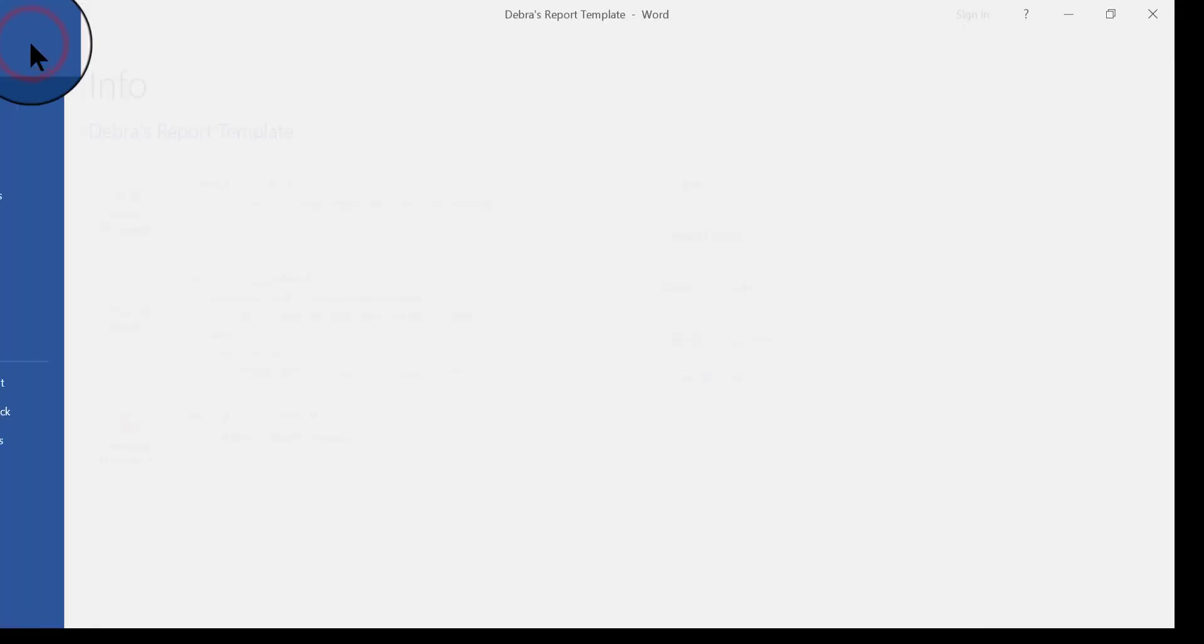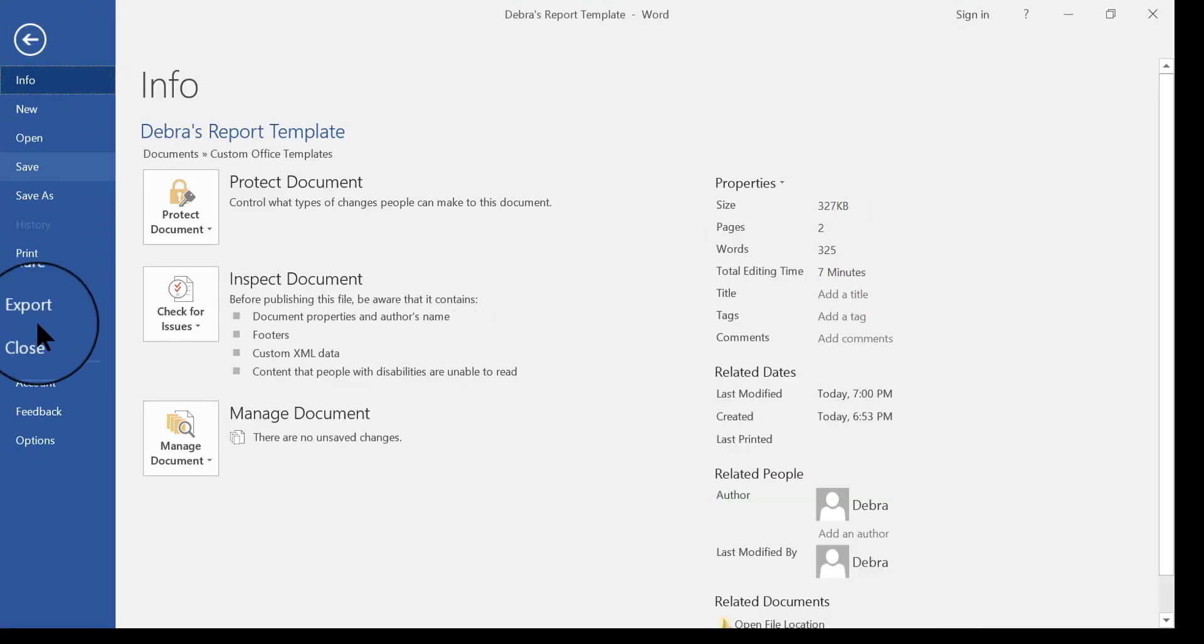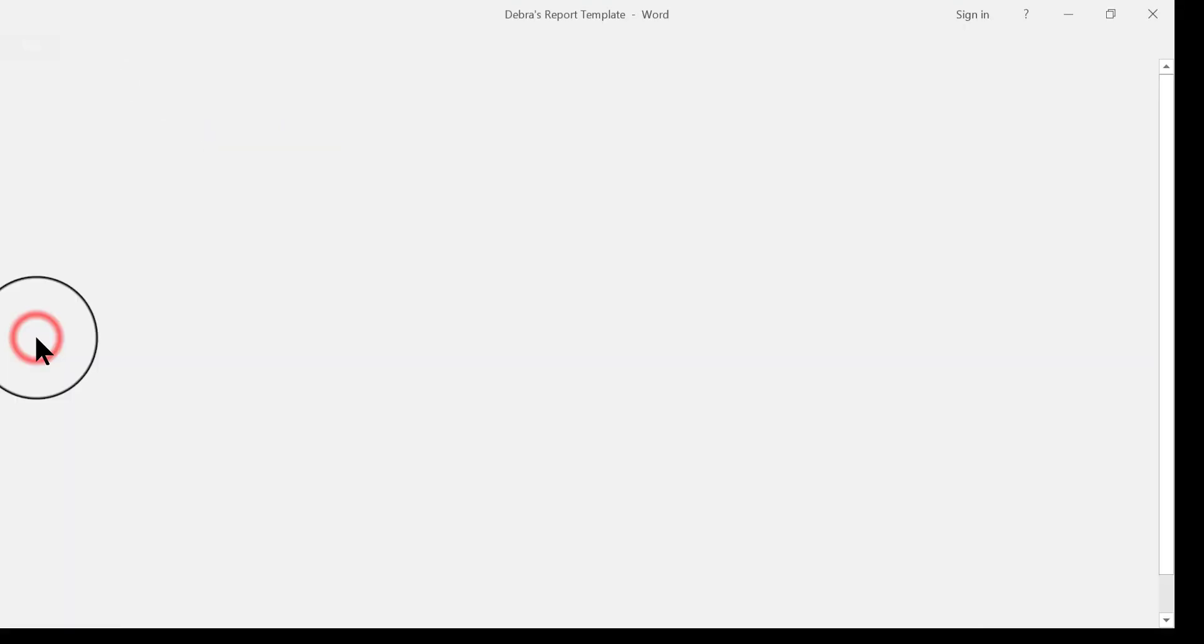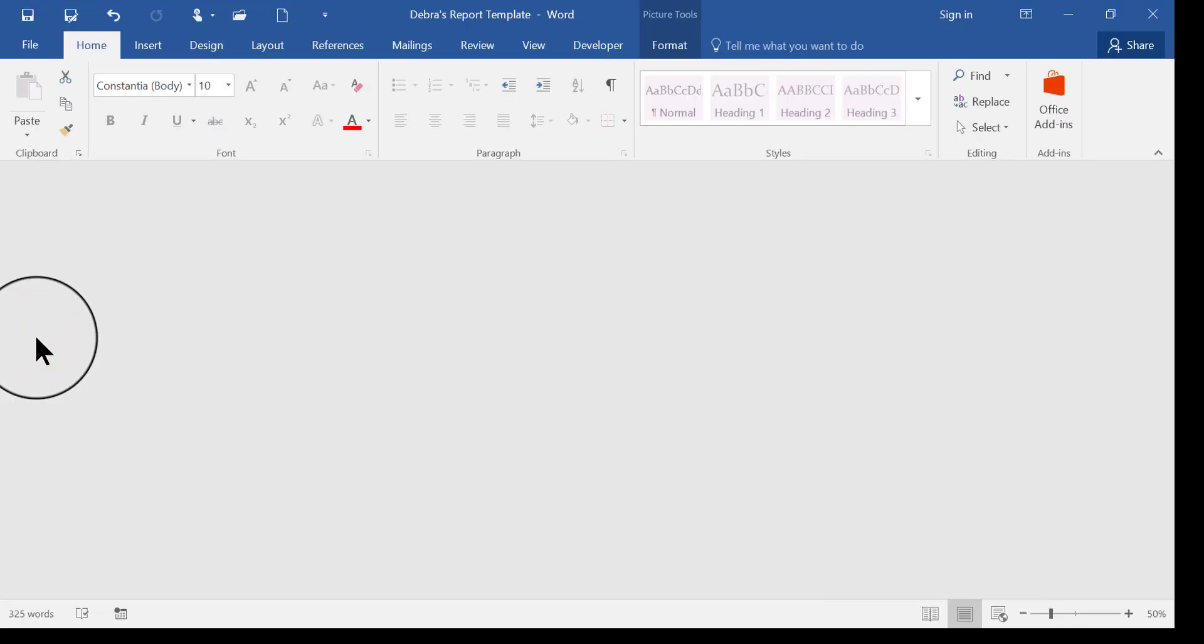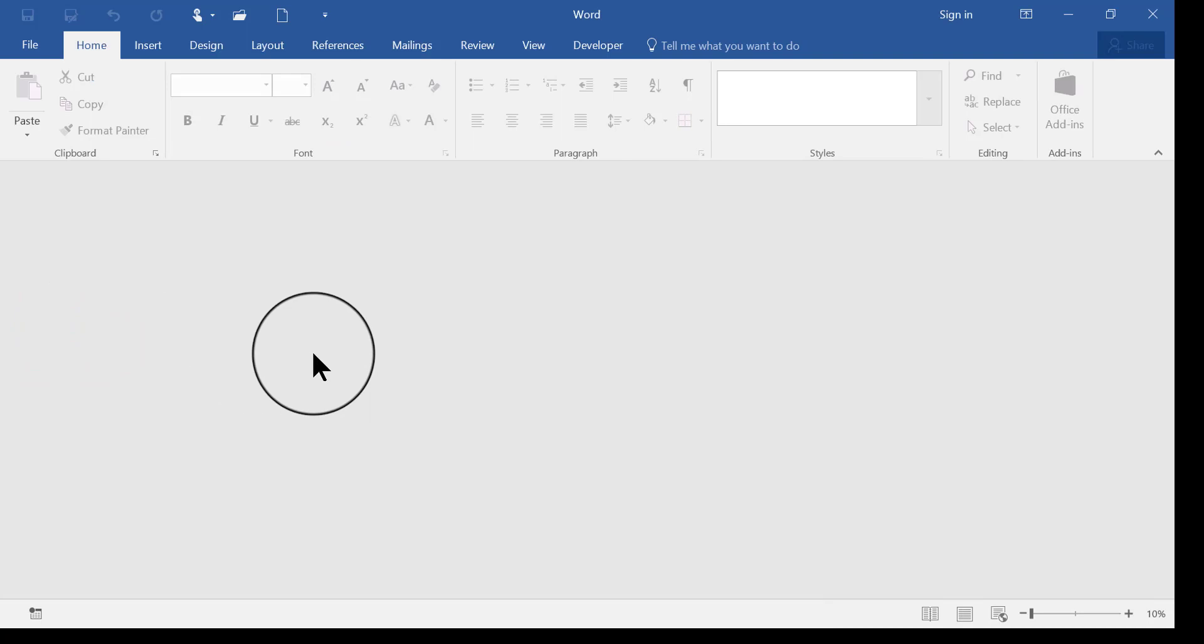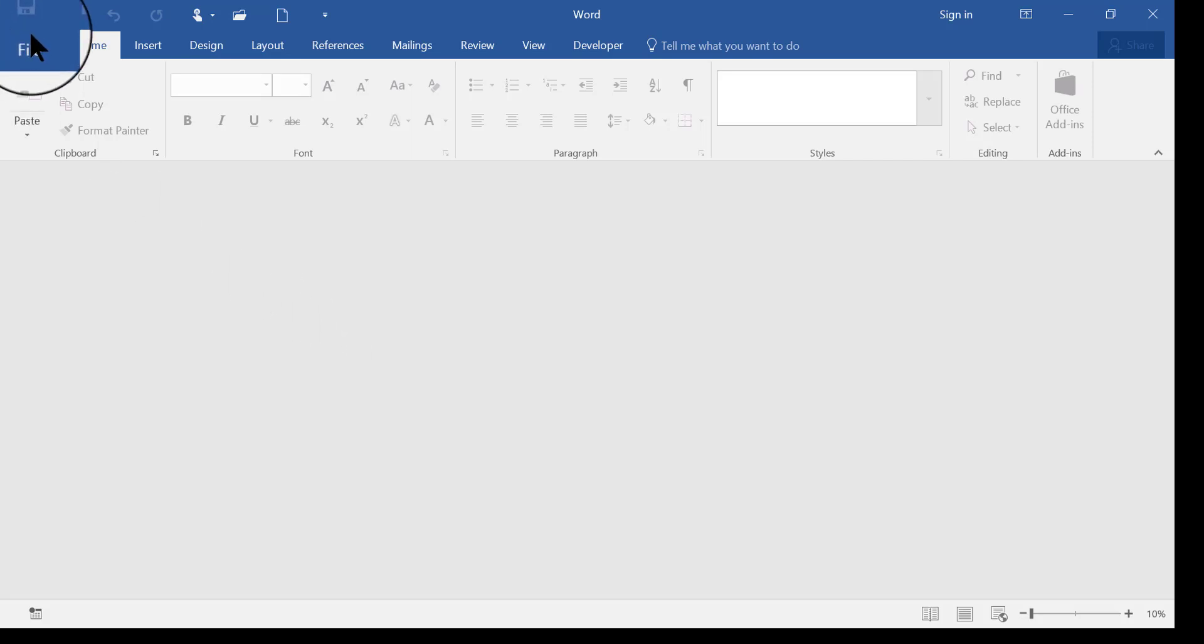So now I'm going to close this, and let's say that it's a couple months from now and I decide that I want to write a new report, but I want to use that template that I designed. So here's how to find it.